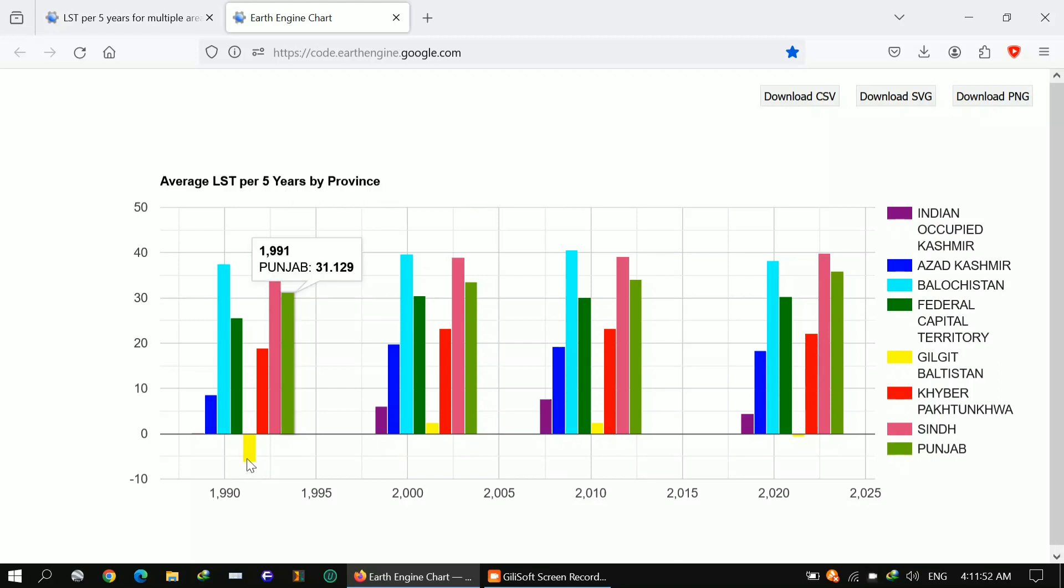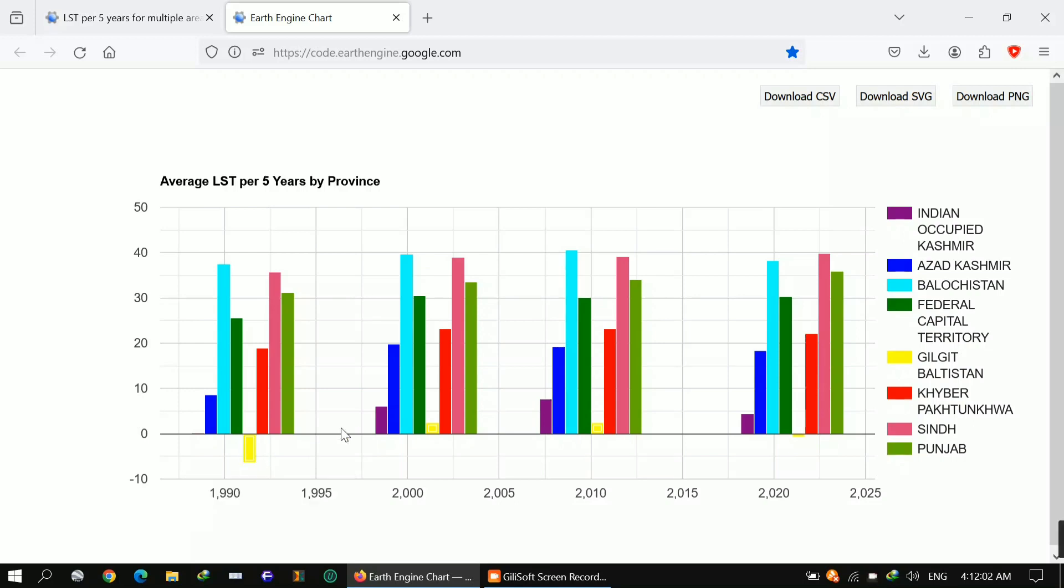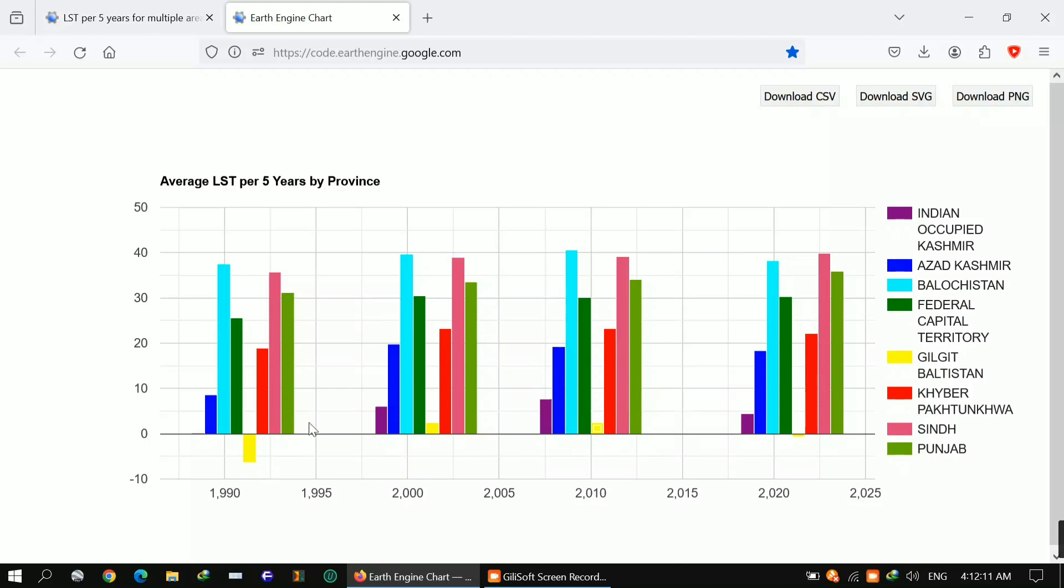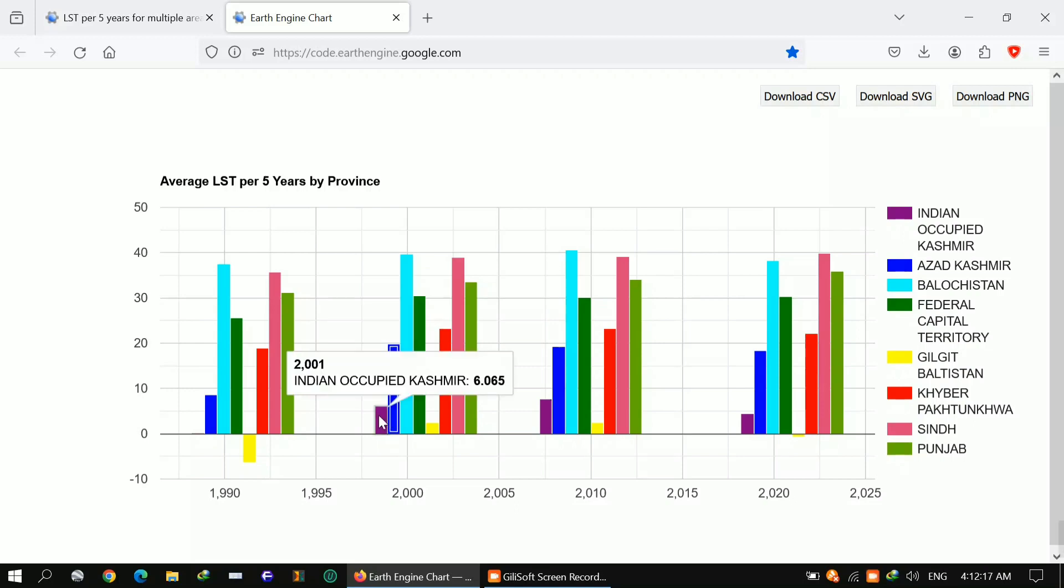Before that, I want to show you the results. You've seen the code, you can take a screenshot and apply. Here I'm showing you the average LST temperature per five years by provinces. You can see Gilgit Baltistan, it was minus before, but now you can sense there was no minus value.